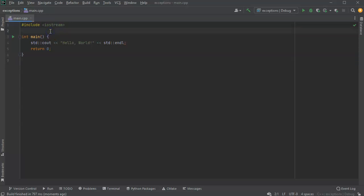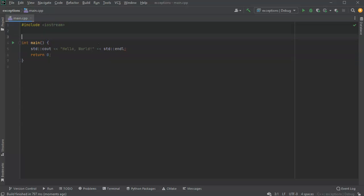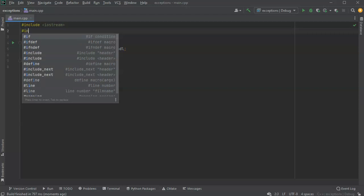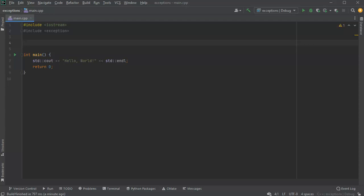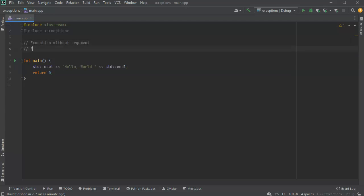Let's look at how to make custom exceptions. In order to make a custom exception, you need to include the exception header. I'm going to make two exceptions: one without an argument and one with an argument.